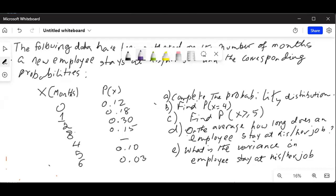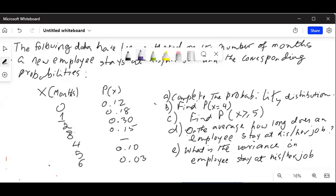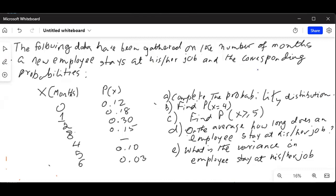I shared a wrong screen with you, so I had to stop share and I'll share the right screen with you. The following data have been gathered on the number of months a new employee stays at his or her job and the corresponding probabilities.